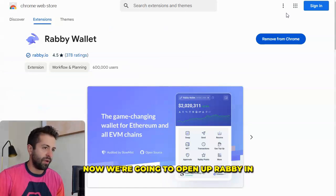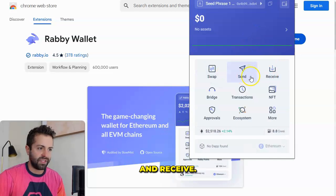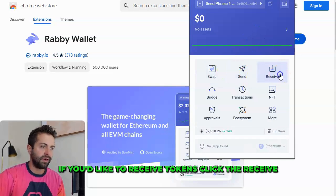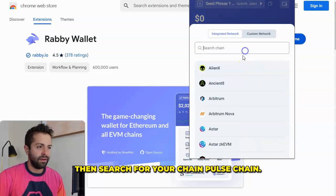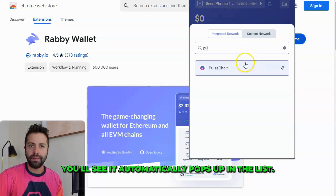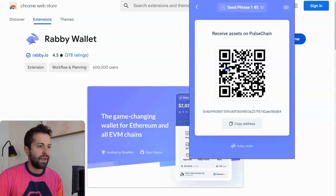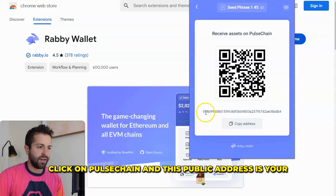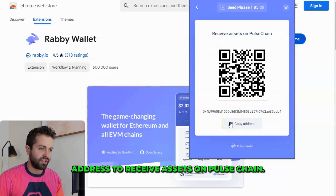Now we're going to open up Rabi in the top right corner, and here you can see the ability to send and receive. If you'd like to receive tokens, click the Receive button, then search for your chain — Pulsechain. You'll see it automatically pops up in the list. Pulsechain is supported natively in Rabi wallet. Click on Pulsechain, and this public address is your address to receive assets on Pulsechain.